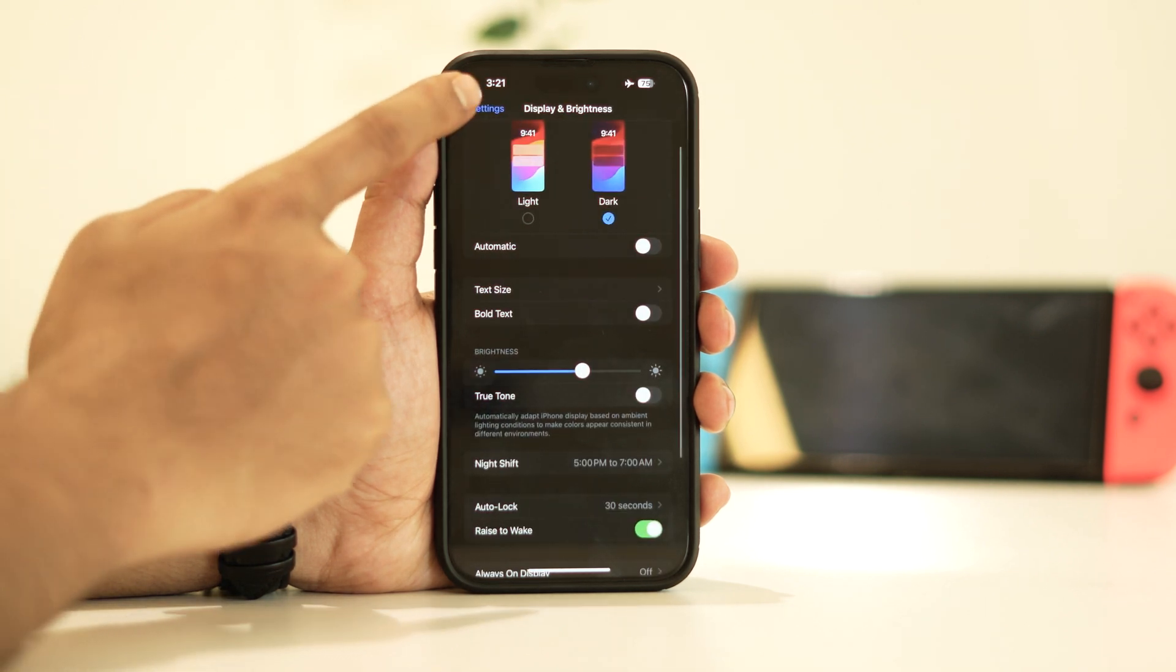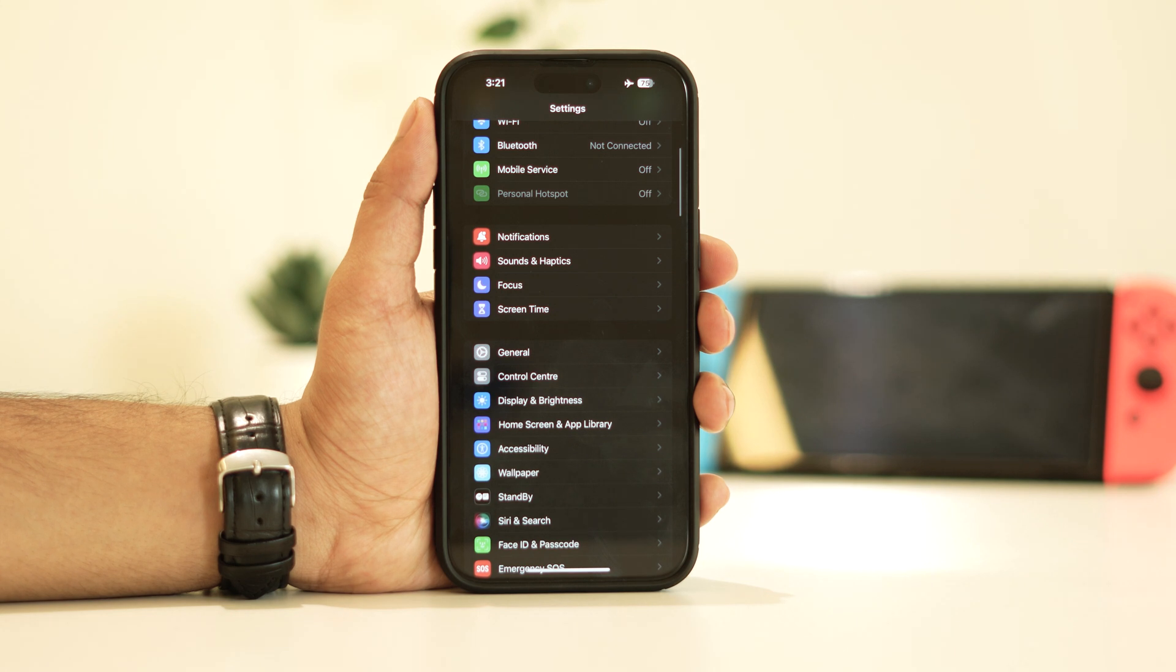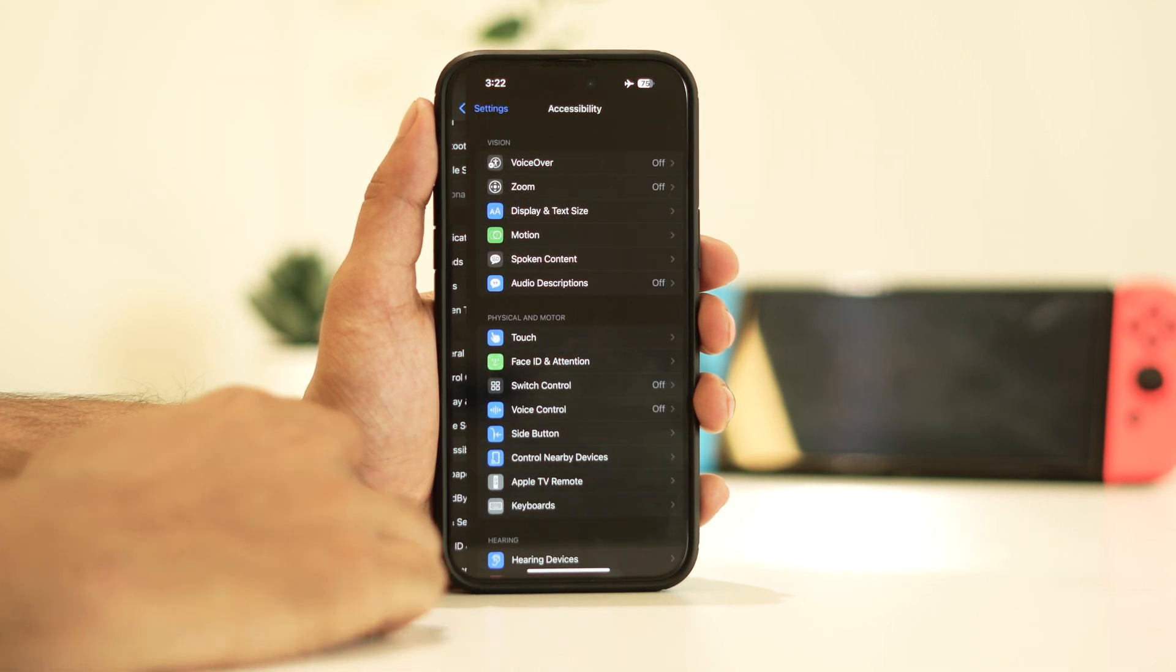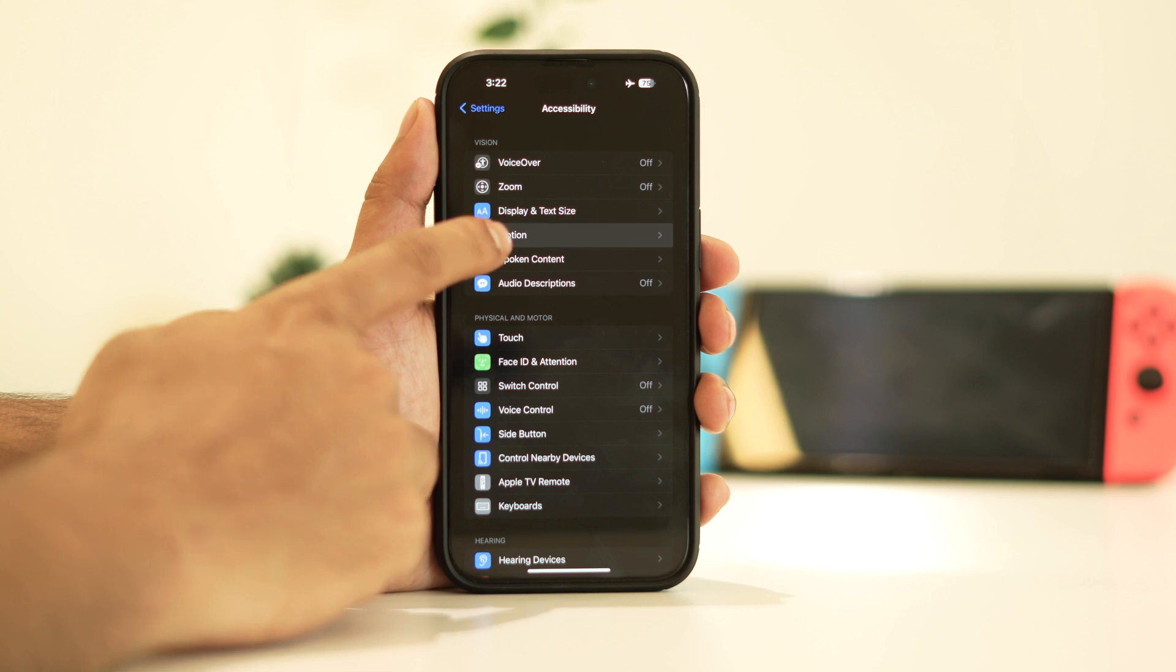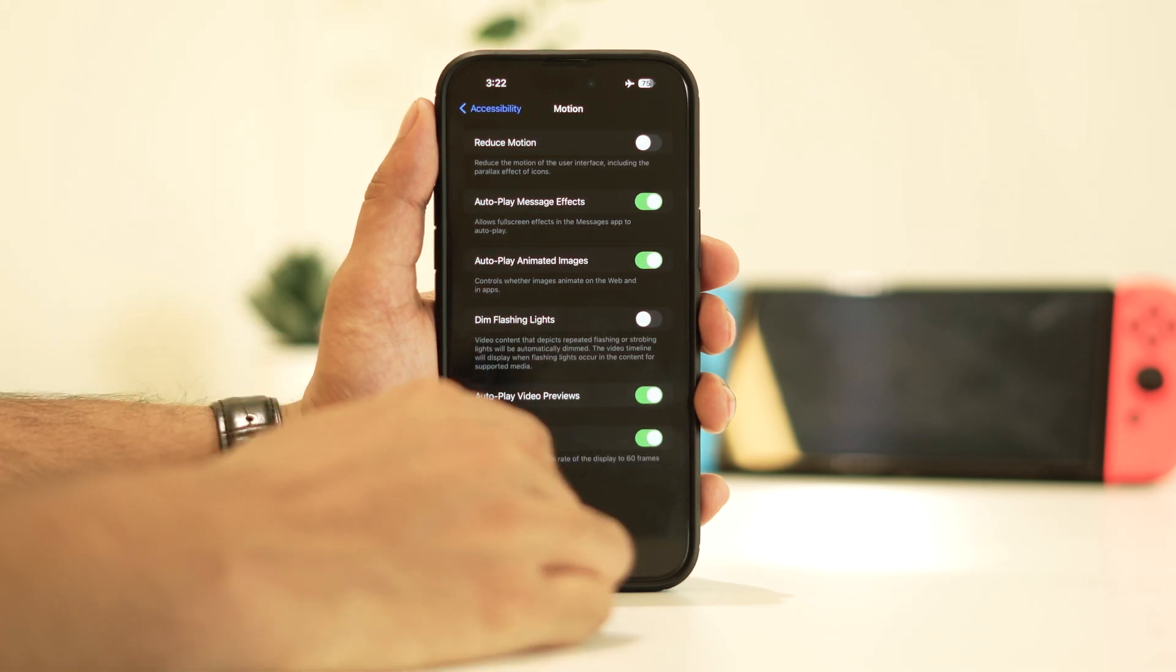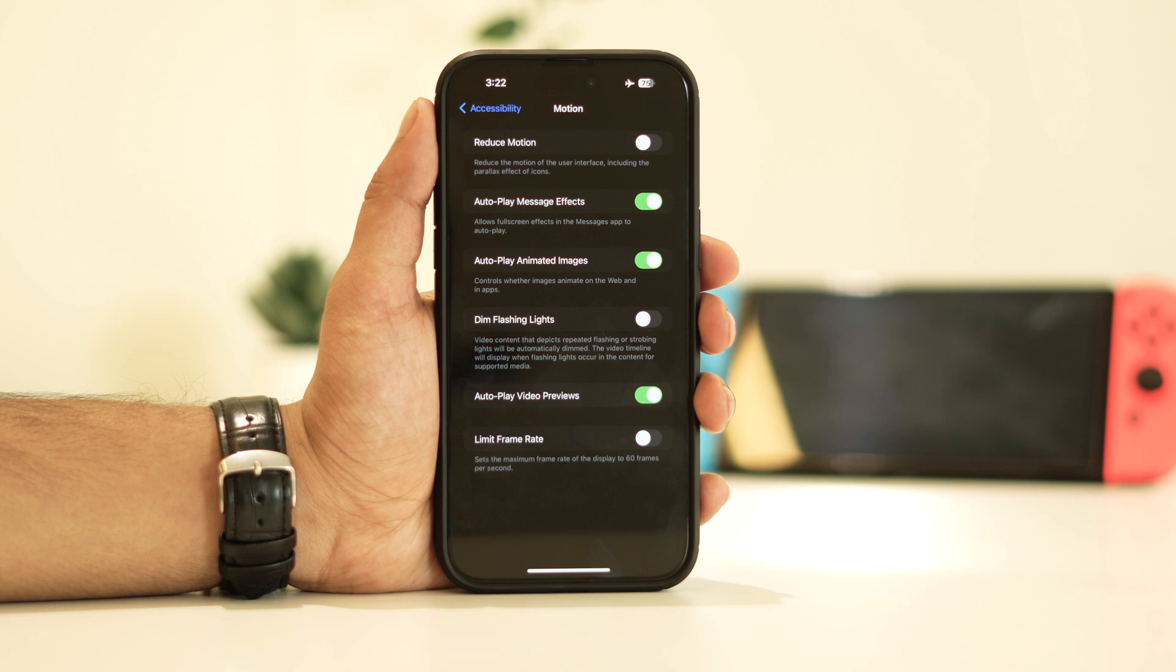Moving on, we have another solution: limiting the frame rate. To do this, navigate to accessibility. Tap on motion and enable the limit frame rate option. This adjustment can significantly alleviate the issue as it's often turned off by default.